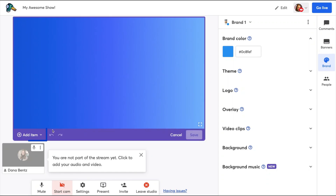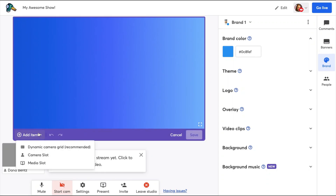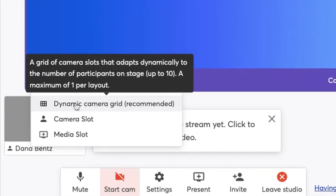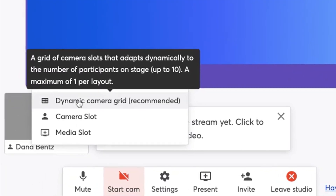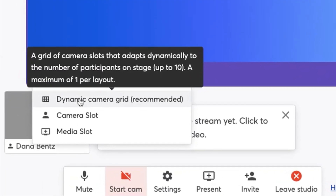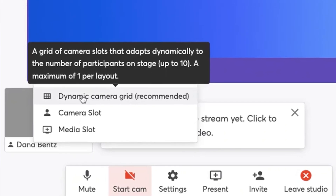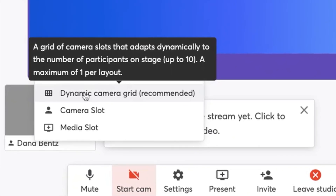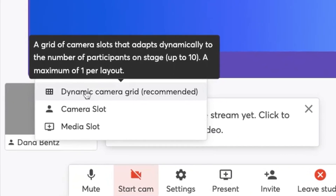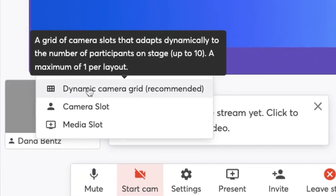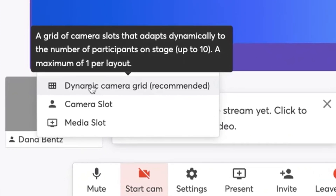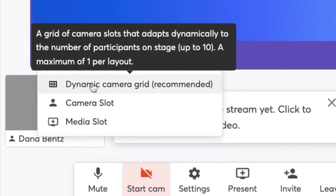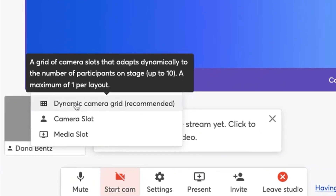When I'm setting up a new layout, I have the option to add an item. An item is either a dynamic camera grid, a solo camera slot, or a media slot. The dynamic grid is a unique responsive camera grid that adjusts based on the number of participants that are on screen.